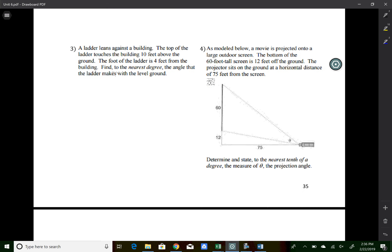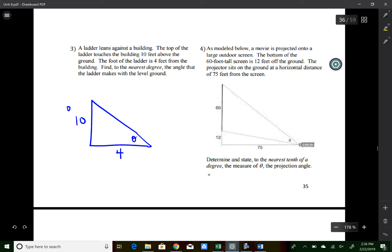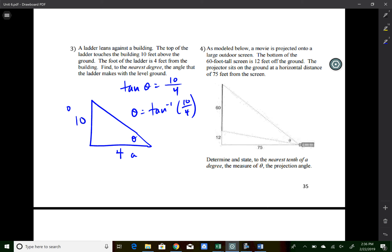Number three: a ladder leans against a building, touching at 10 feet above the ground with the base 4 feet from the building. We need the angle the ladder makes with the ground. We have opposite = 10 and adjacent = 4, so it's a tangent ratio. tan(θ) = 10/4. θ = tan⁻¹(10/4). Type second, tangent, 10 ÷ 4. Rounded to the nearest degree, θ = 68 degrees.